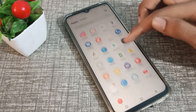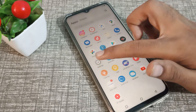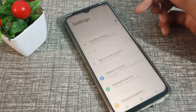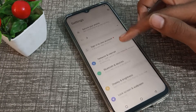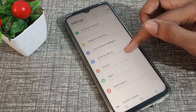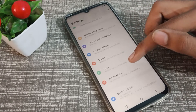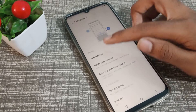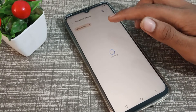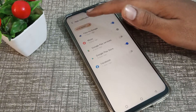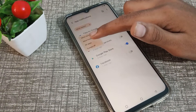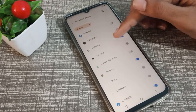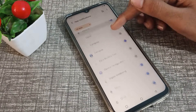Now let's start the video. First of all, open your phone settings. Click on Notifications, then click on App settings, then click on Most Recent, and then click on All Apps. Find where Chrome is.